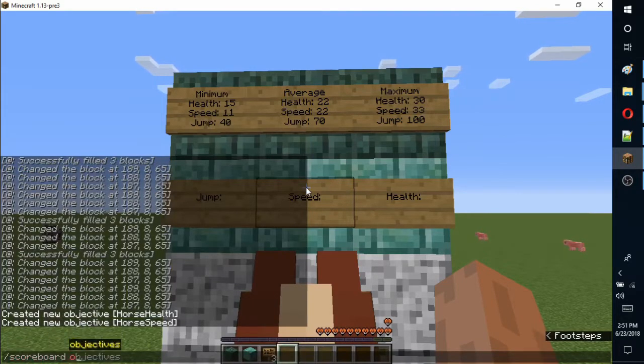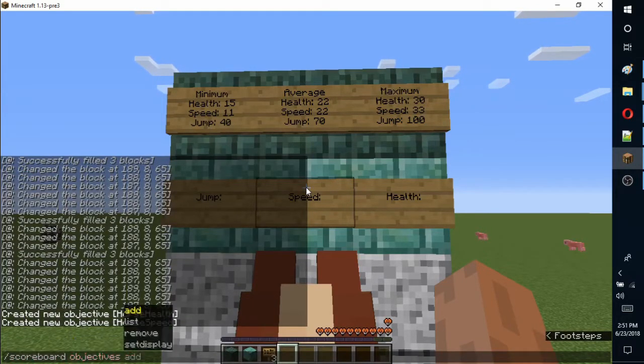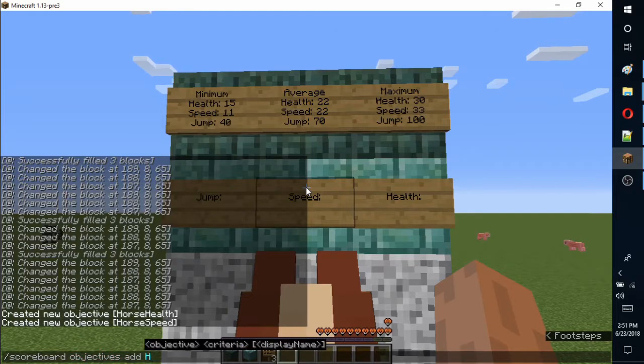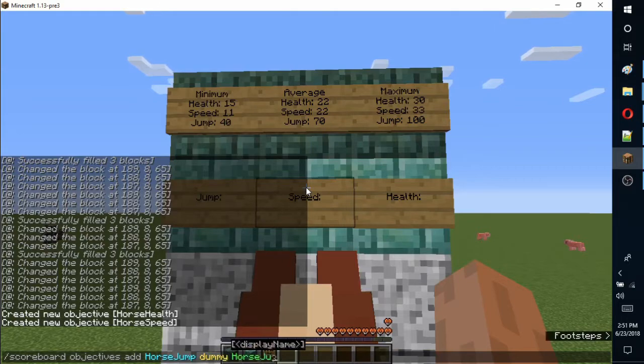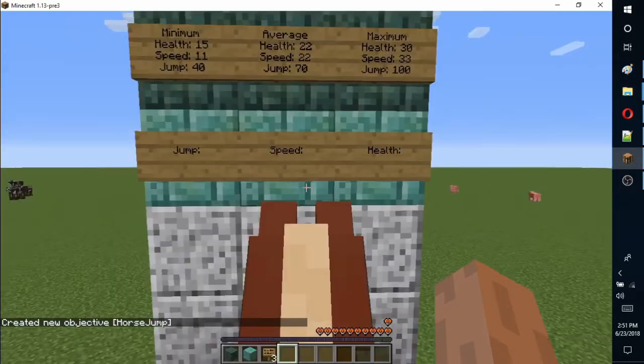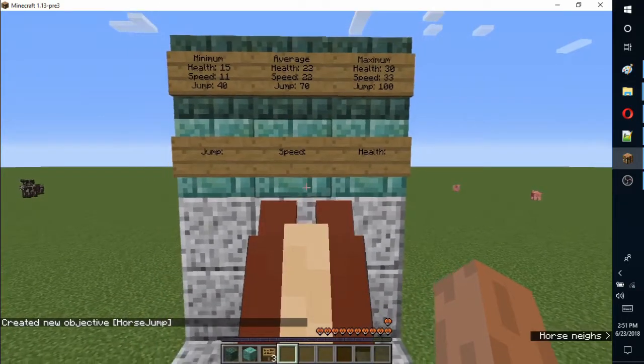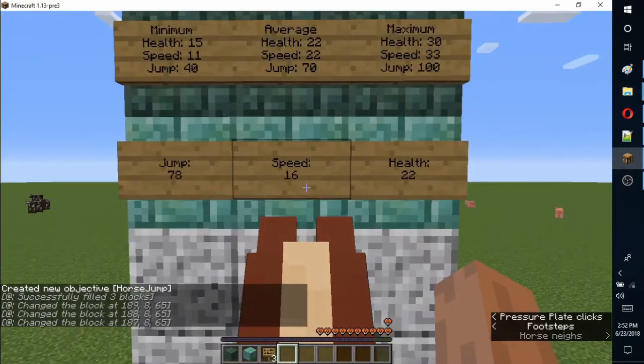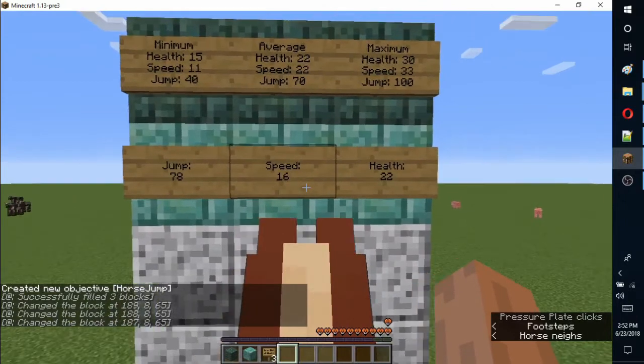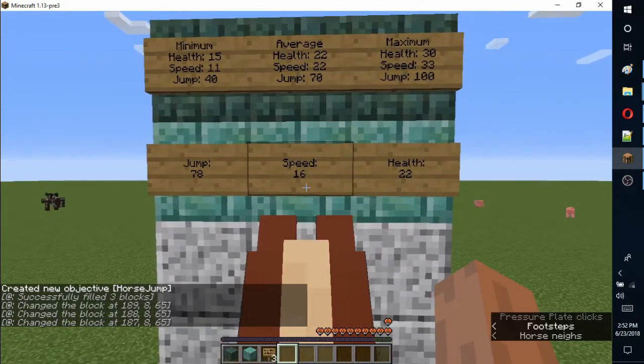You can use the arrow keys to select a suggested command and press tab to autocomplete the text. If there are no horses within three blocks, the sign will just display zero.